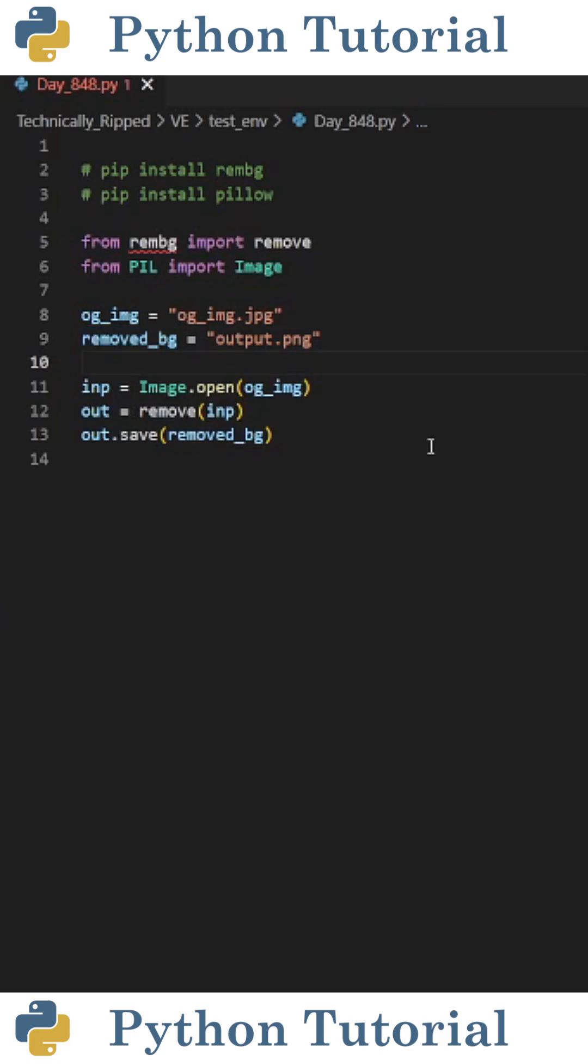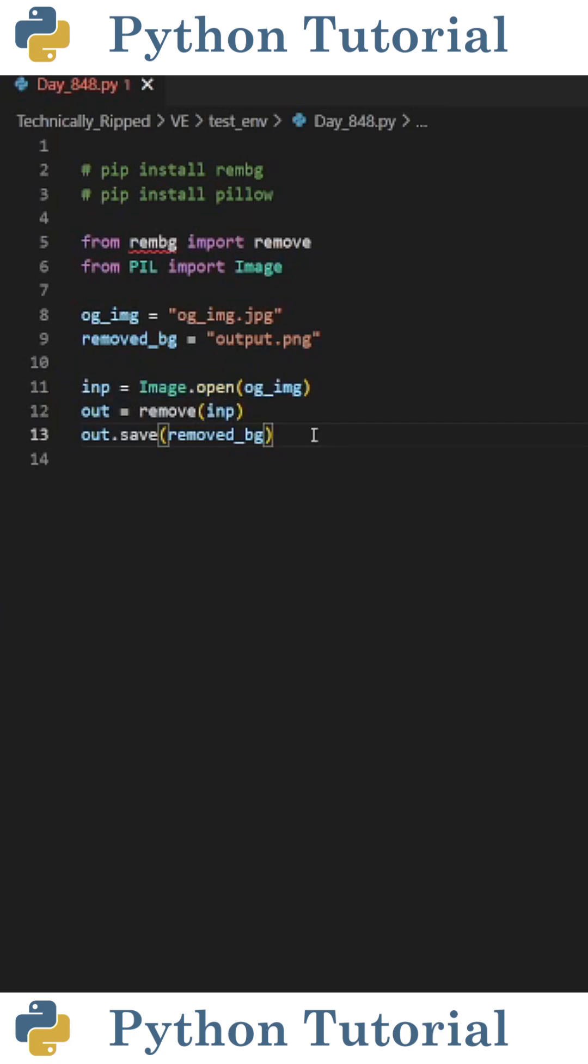Then we need to create a variable to open the image, so I set input equal to Image.open and in the parentheses, put the file path for my image. And then to remove the background, it's as simple as setting a variable, I called it out, equal to remove, and in the parentheses, put your input image.